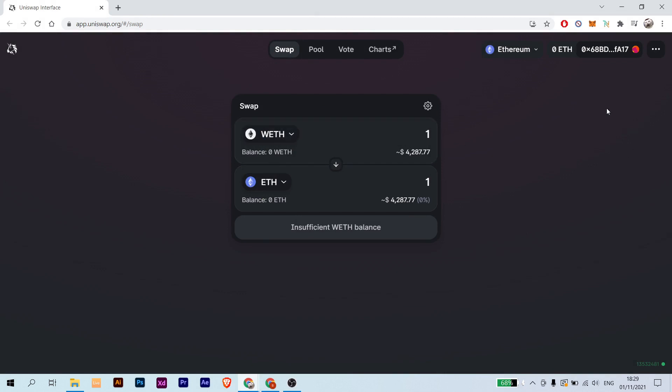The WETH that you have on your MetaMask wallet will appear in here, and you can see or choose the balance that you want to unwrap. And choose Ethereum in here and click, and it will get unwrapped.